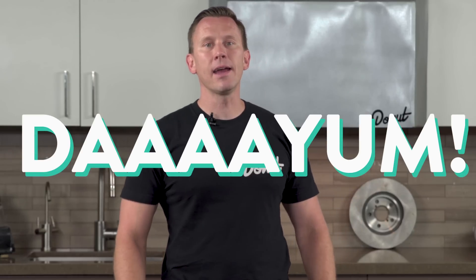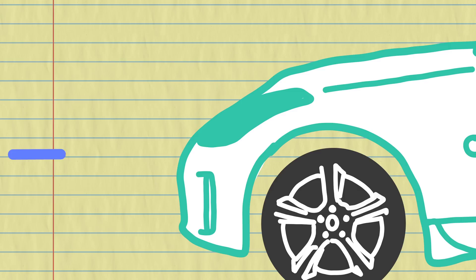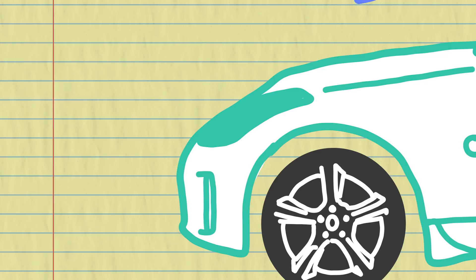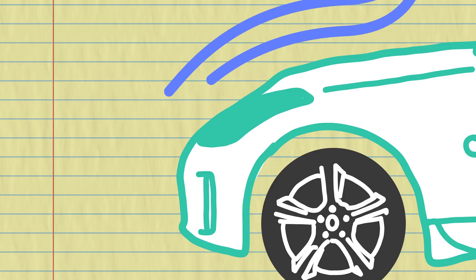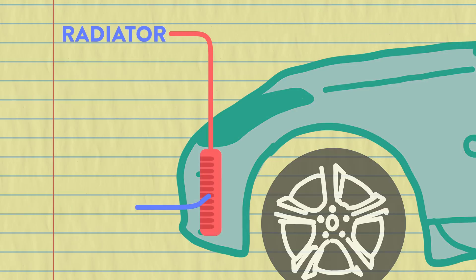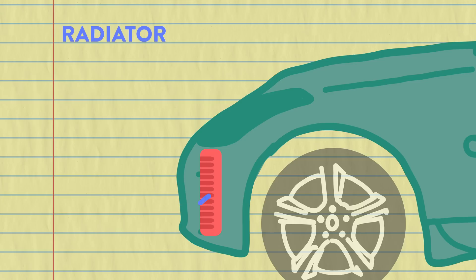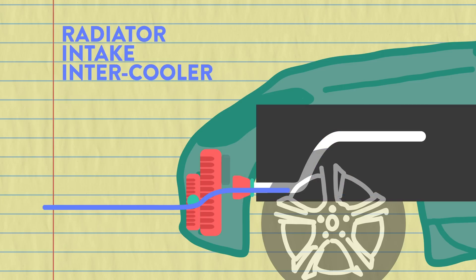Now how about that air? Damn! Air dam. The air dam usually has a couple of jobs. It directs more air over the top of the car than underneath to reduce lift, while also diverting air to the radiator to keep your car from overheating. On a sports car or a race car, the air dam is often designed to also shoot air directly into the intake, intercoolers or oil coolers.